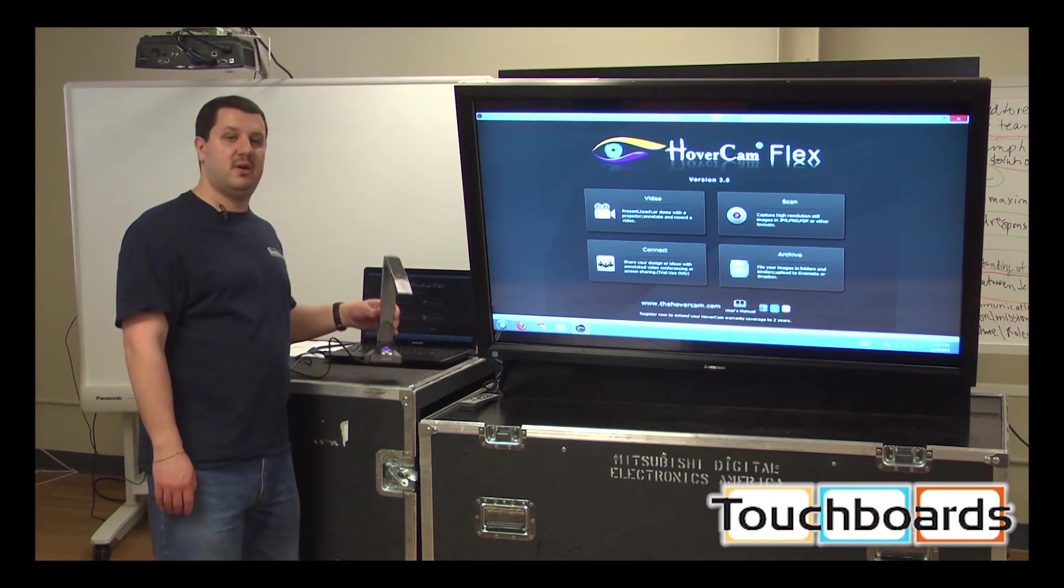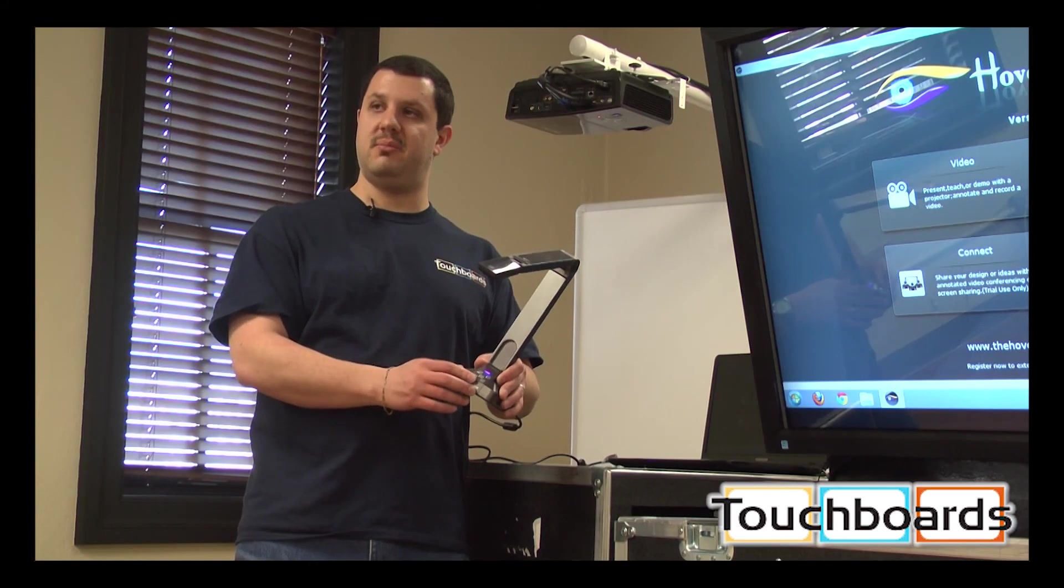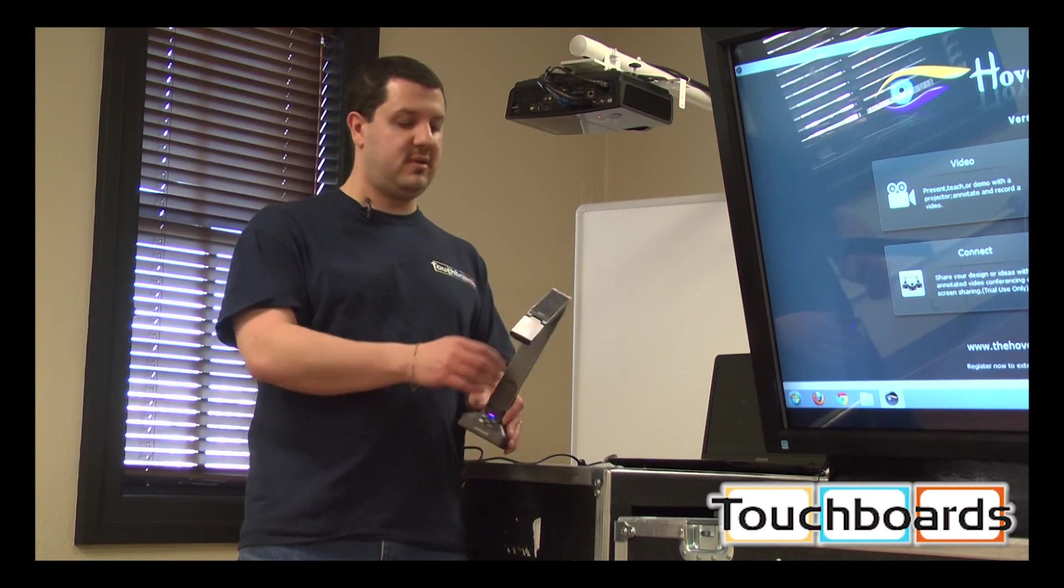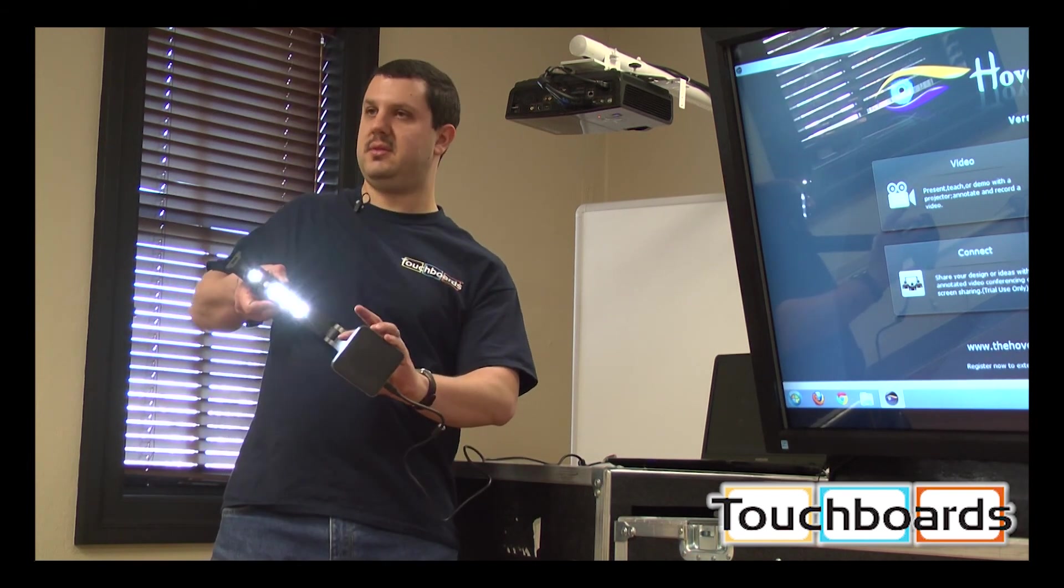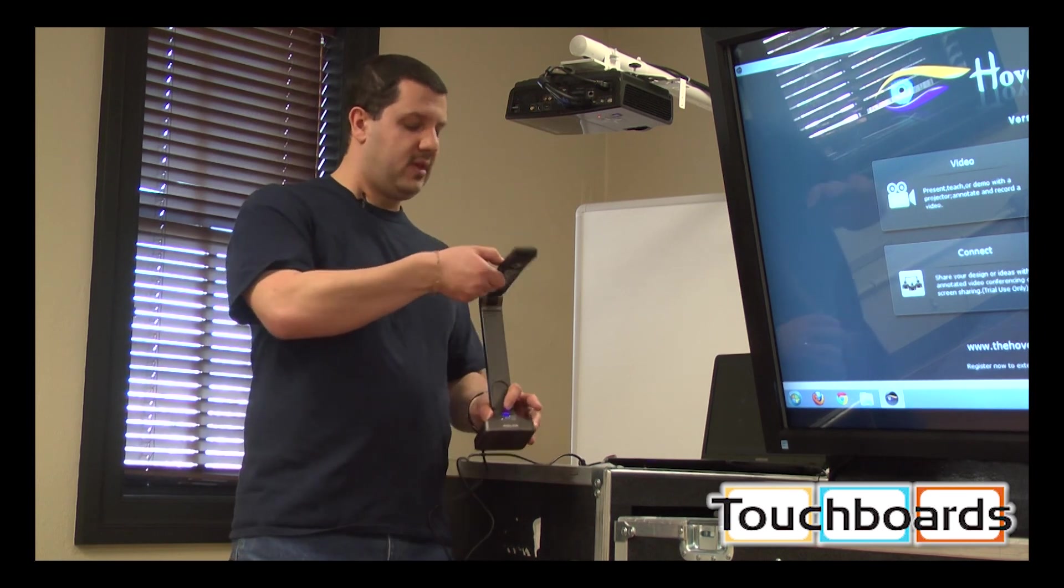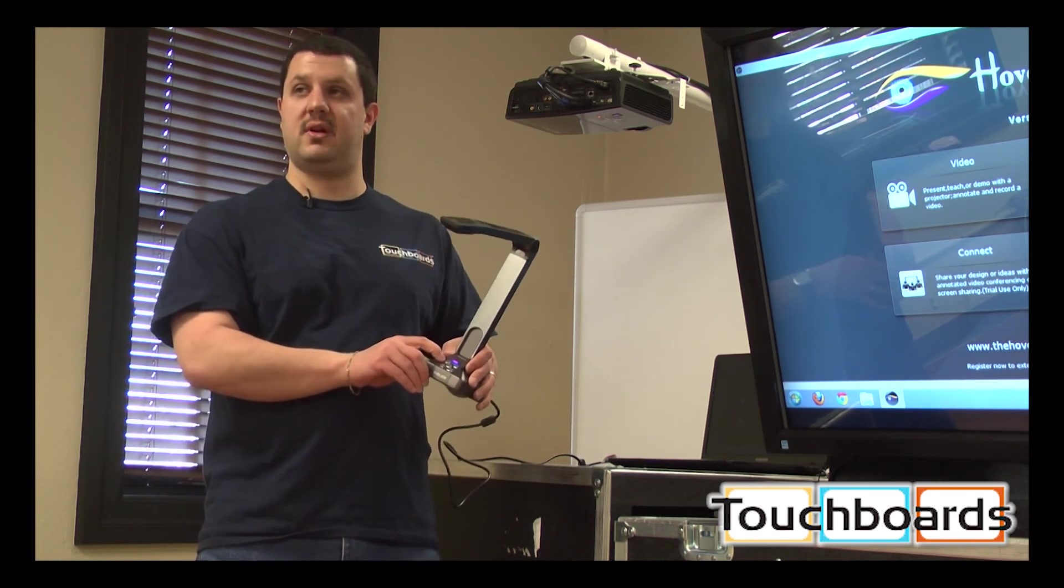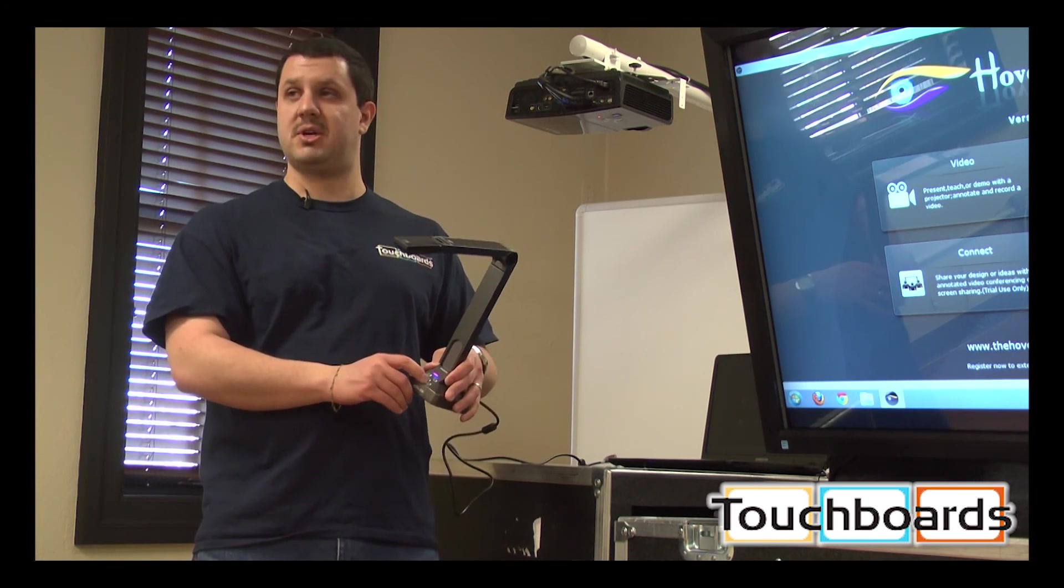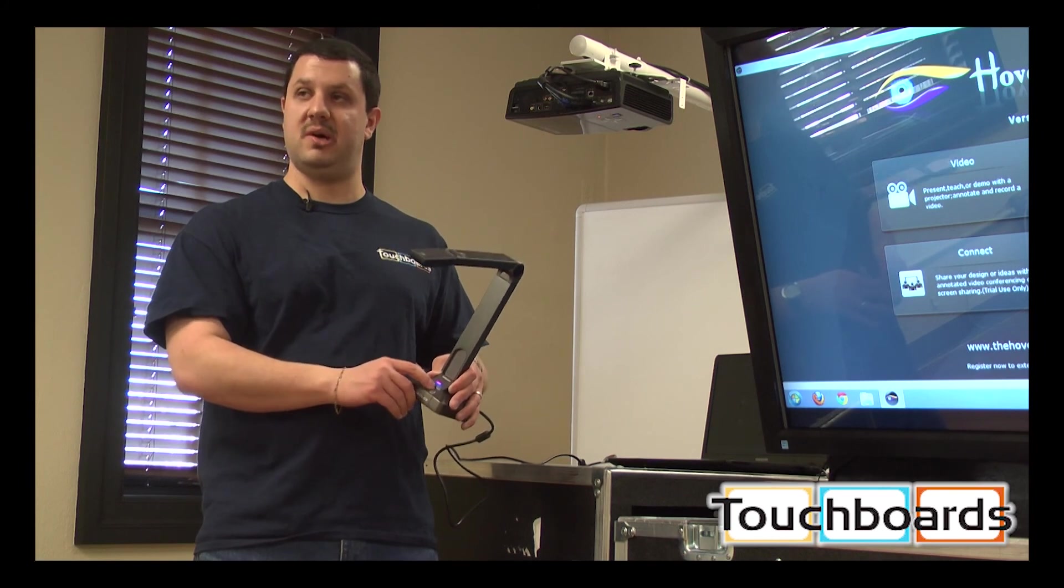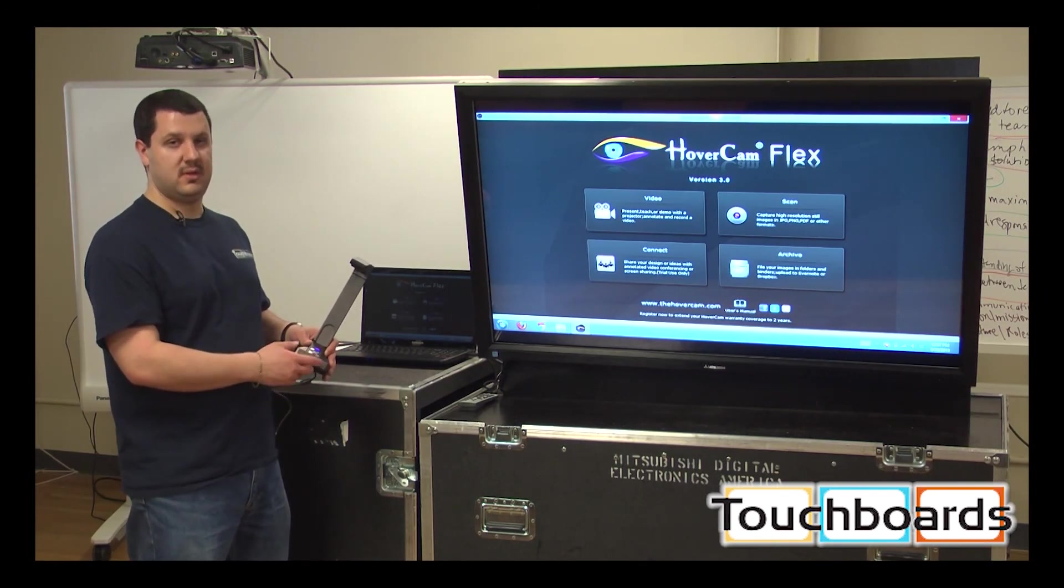Another thing different about the Solo 5 is that there's actually some buttons here on the base of the unit. Like the other hovercams, you have your lamp switch on and off. You can turn the lamps on like so when needed. But down here, we actually have an autofocus that's first on a hovercam. There's an autofocus lock, a capture button. So if you want to take still images, you just push that button right there. And you've got your digital zoom adjustment on here as well.